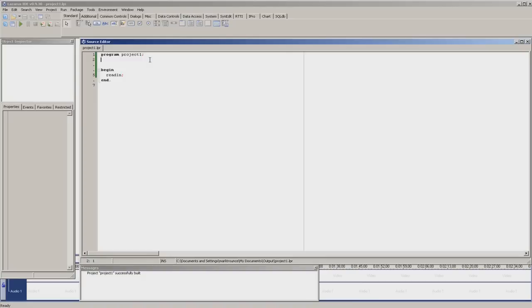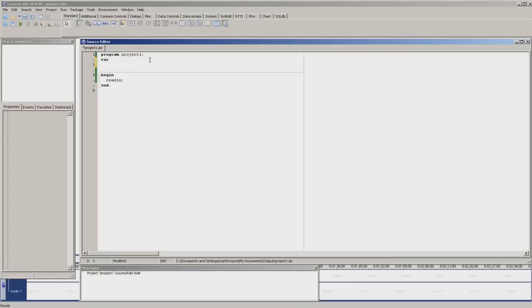Just below program, before the begin and end, before the main program, you type var. It should come up in bold text. Press enter, and below that you can enter all variables you want.